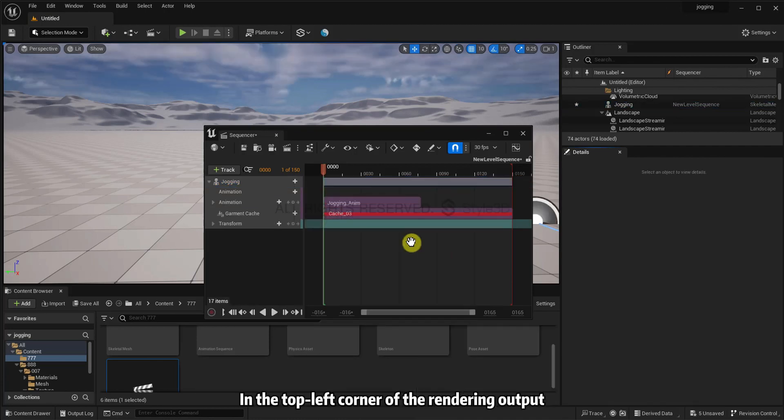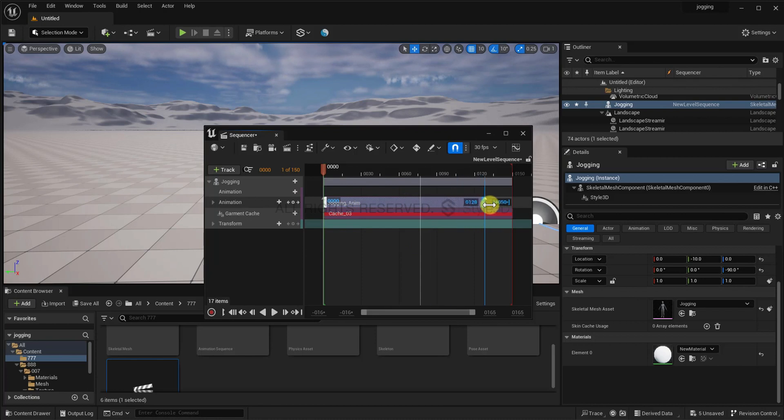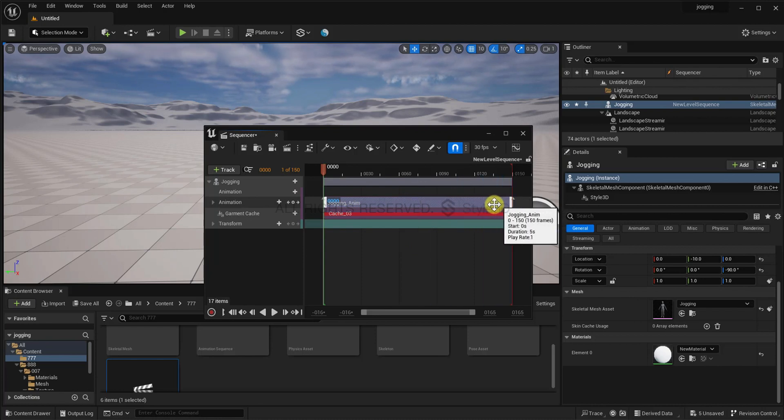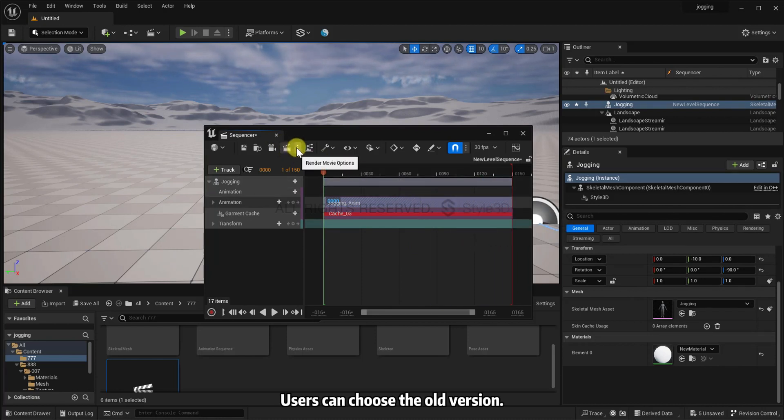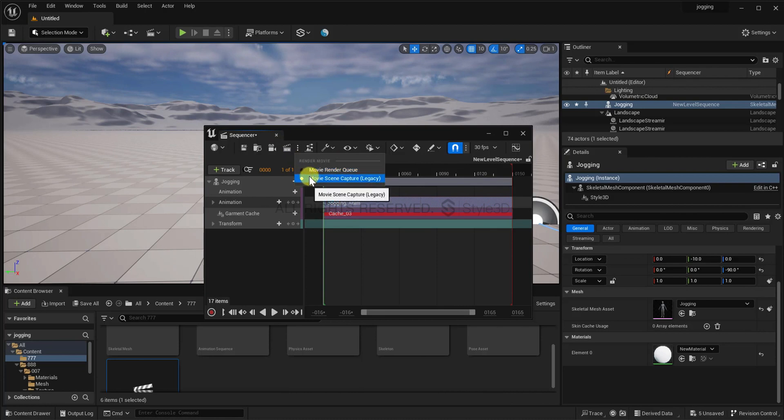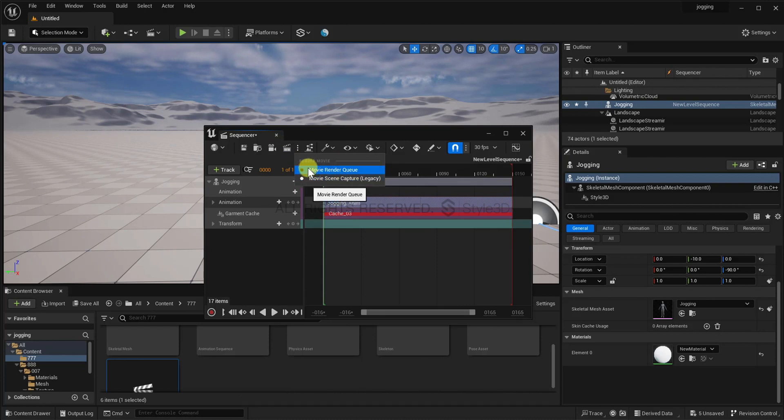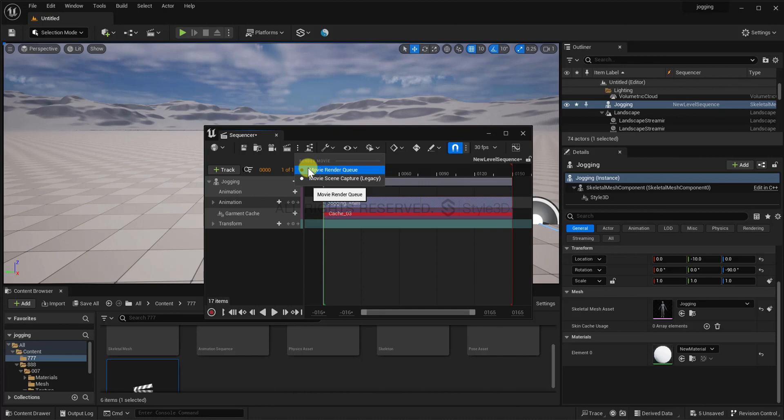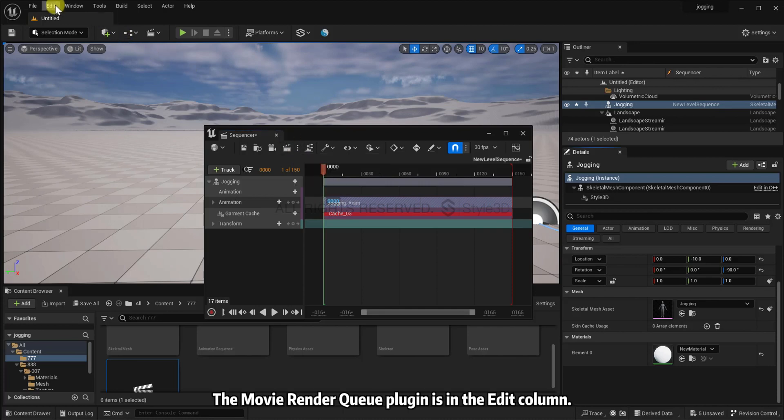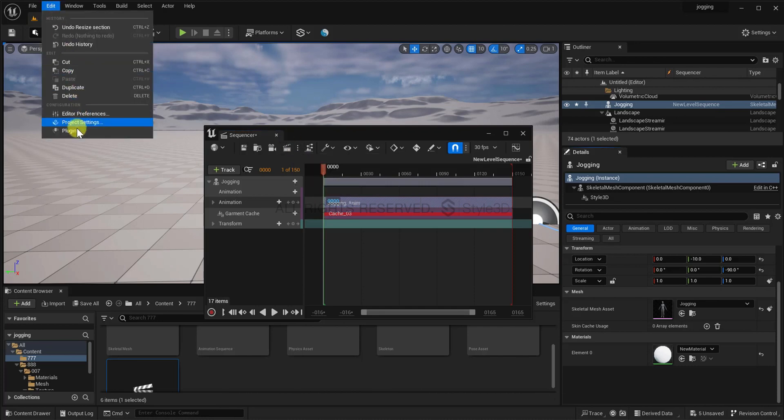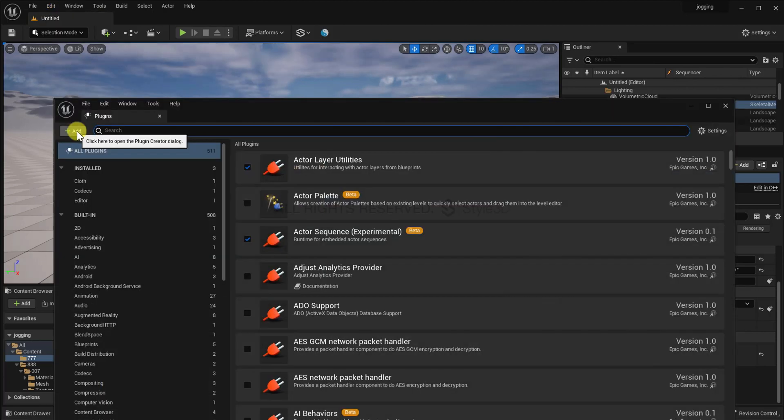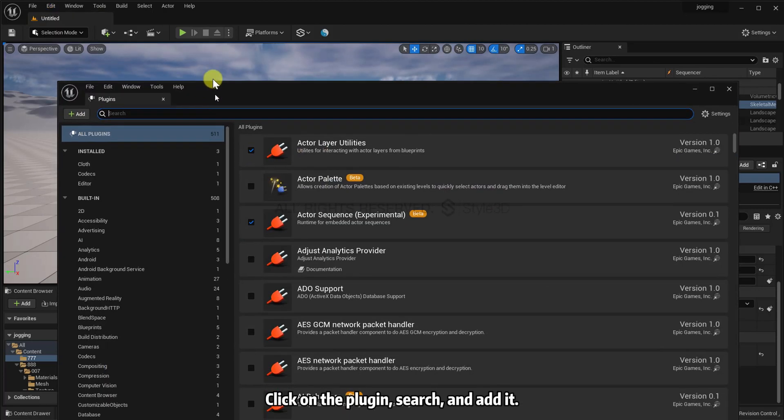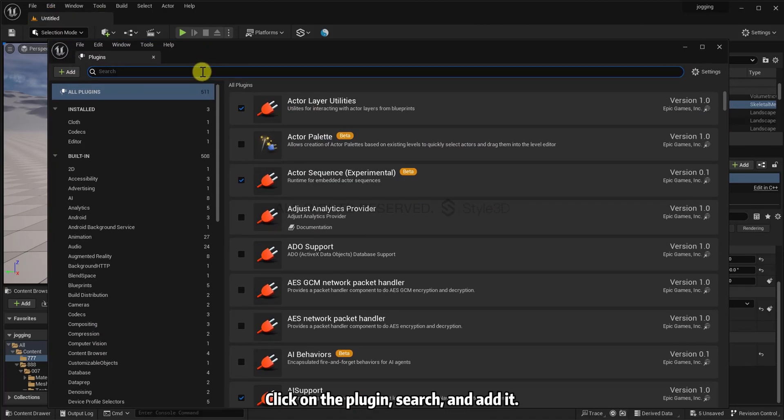In the top-left corner of the rendering output, users can choose the old version or they can choose the movie render queue for higher quality rendering output. The movie render queue plugin is in the edit column. Click on the plugin, search, and add it.